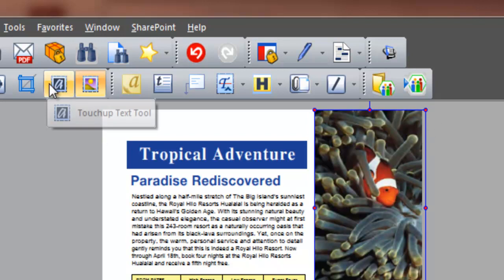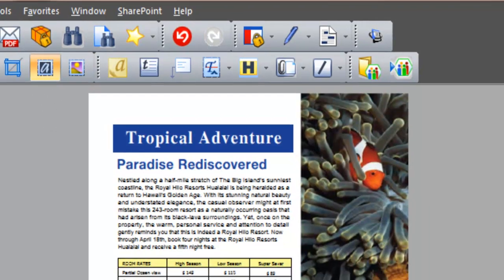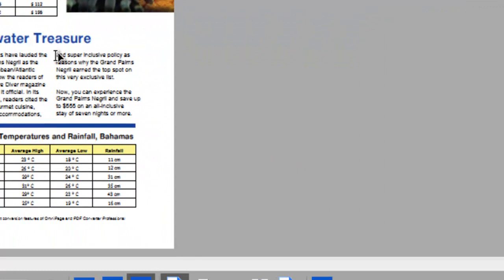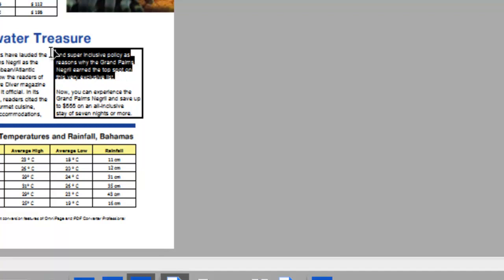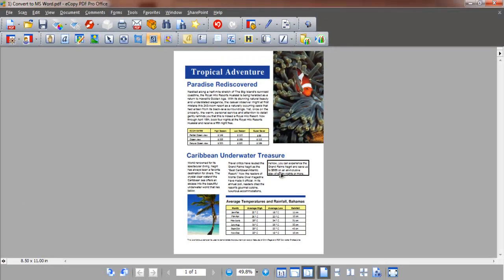Now let's edit text. We click the touch-up text tool and click the text we wish to change. An outline box surrounds the text. We simply place our cursor where we wish to edit and type or paste new text.